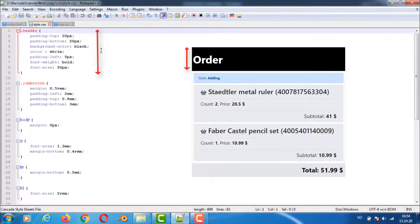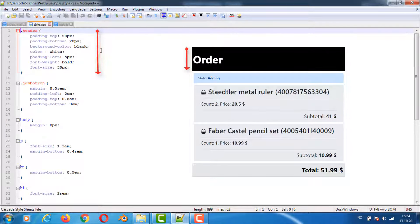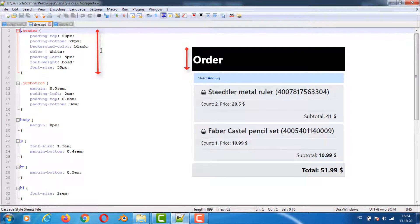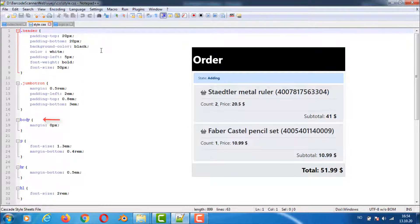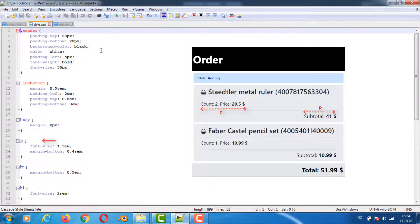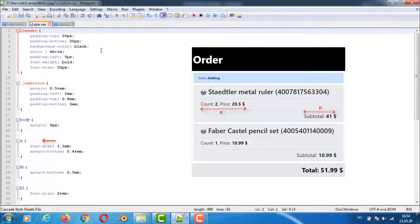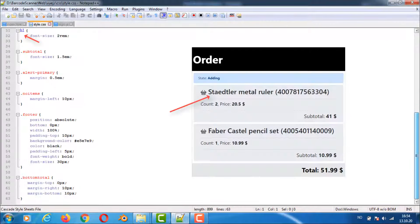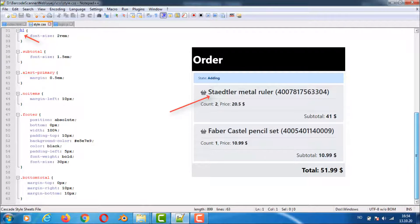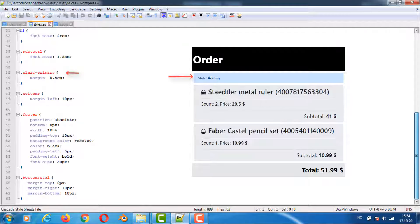The header class has not changed since last example and we still set colors and spacing. We override some of the properties like margin next to and spacing inside the Jumbotron. Still overriding the body margins like in the previous example. Here we are setting font size and margins under all paragraph tags. Setting some margins under all the horizontal rulers. Changing font size for header h1 element and subtotal element. Setting margins for the bootstrap alert primary class and the no items class.